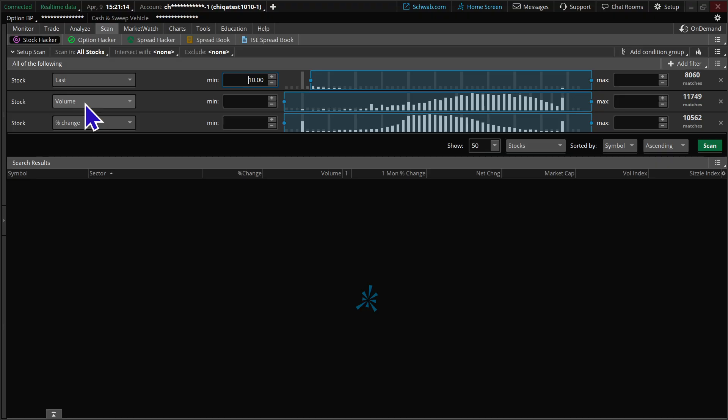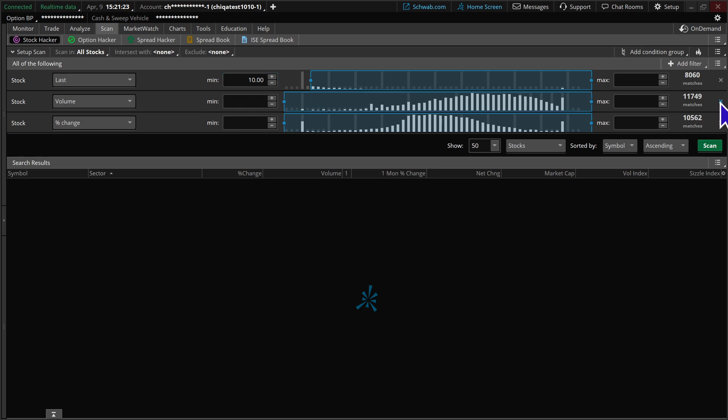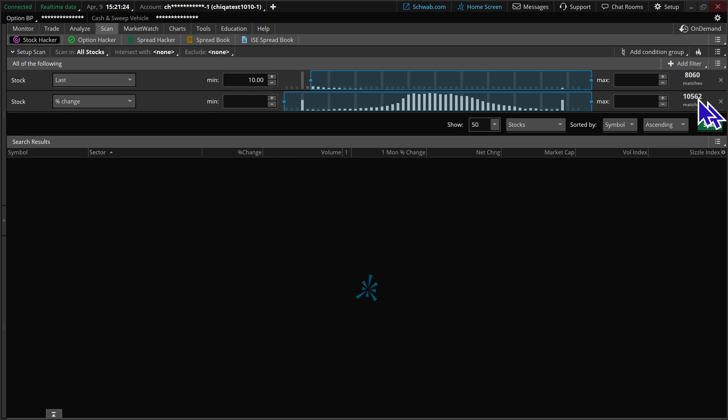Next up is volume. Now the volume from the stock filter only brings in today's volume, so if you're running this first thing in the morning you might not have a lot of activity. So we're going to click on the X and remove that. We'll bring in volume in a different way.